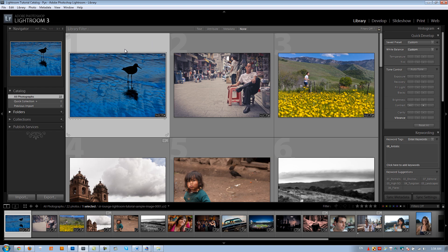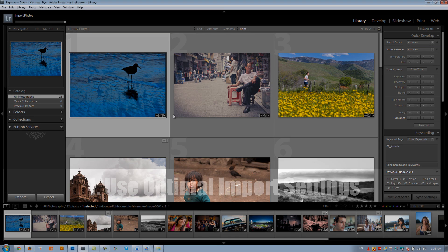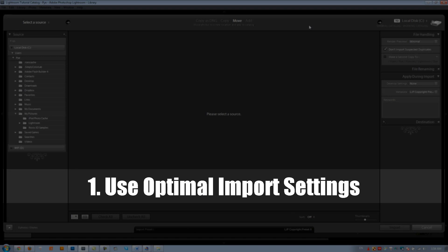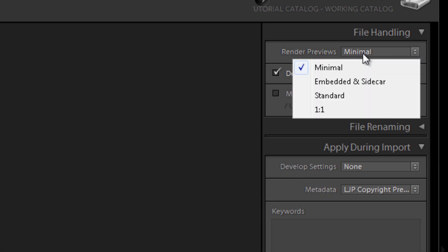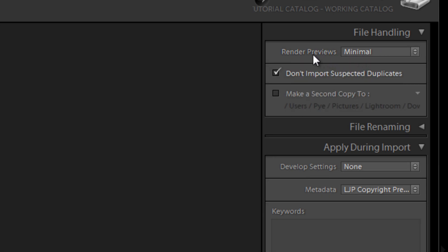Let's jump into the import dialog box. Tip number one: under File Handling, make sure that Render Previews is set to Minimal. This ensures that during import, Lightroom isn't spending extra time rendering additional previews for your images. If you're importing lots of cards or from hard drives, you'll save a lot of time by not having Lightroom render full-size previews on every import.